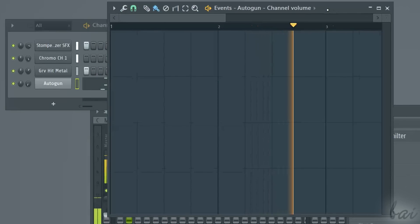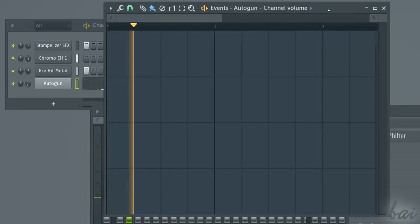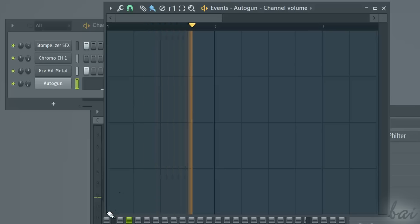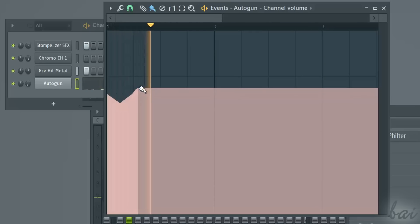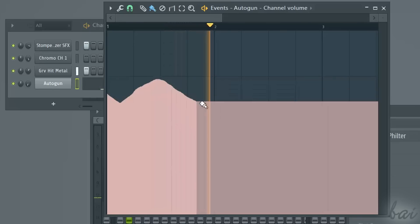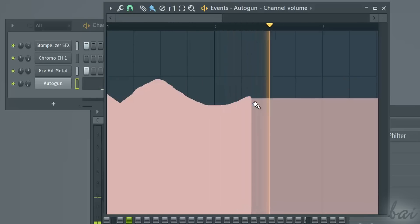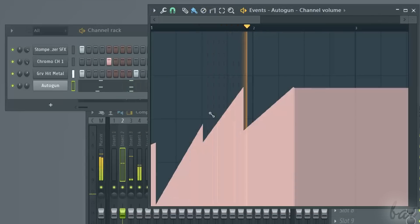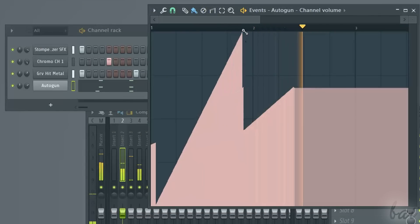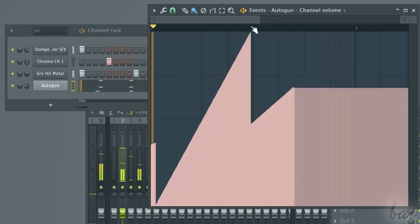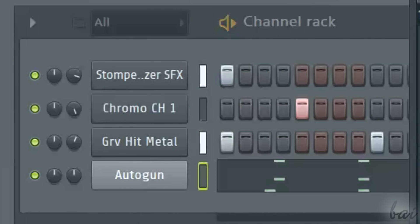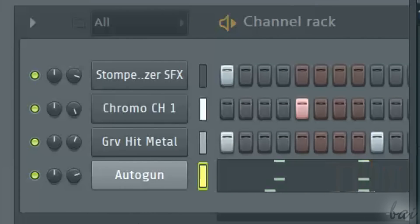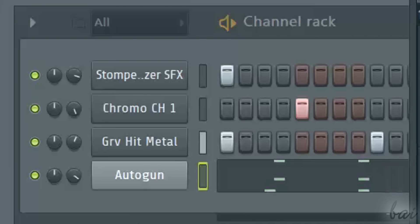With this, you can define, on any instant of time, the correct volume the channel must have, simply by clicking and dragging. If you play the pattern, you can see that the volume knob moves following what you have defined in the Events window.